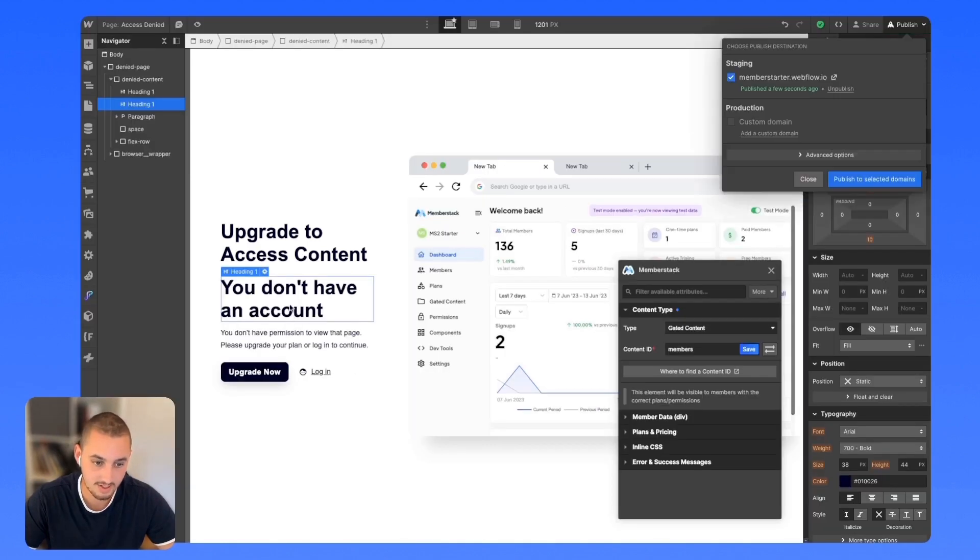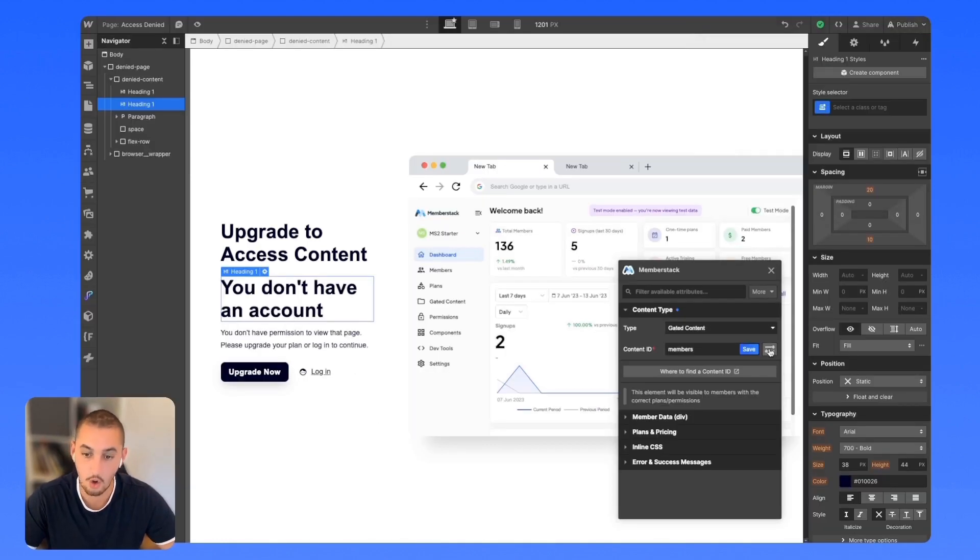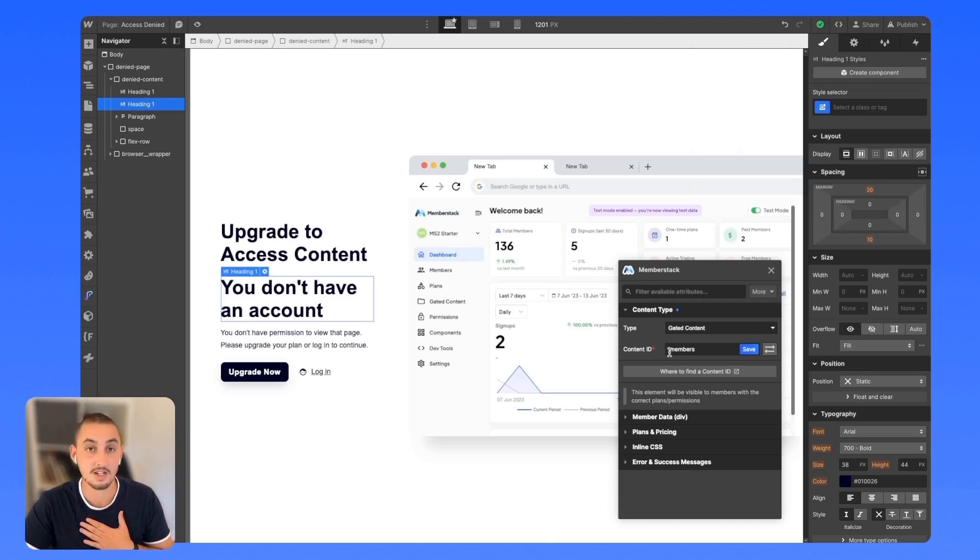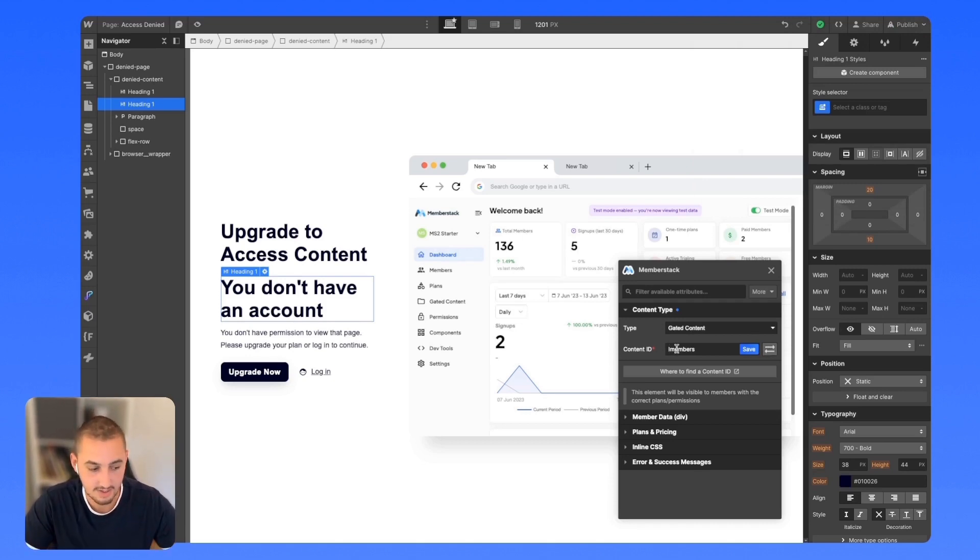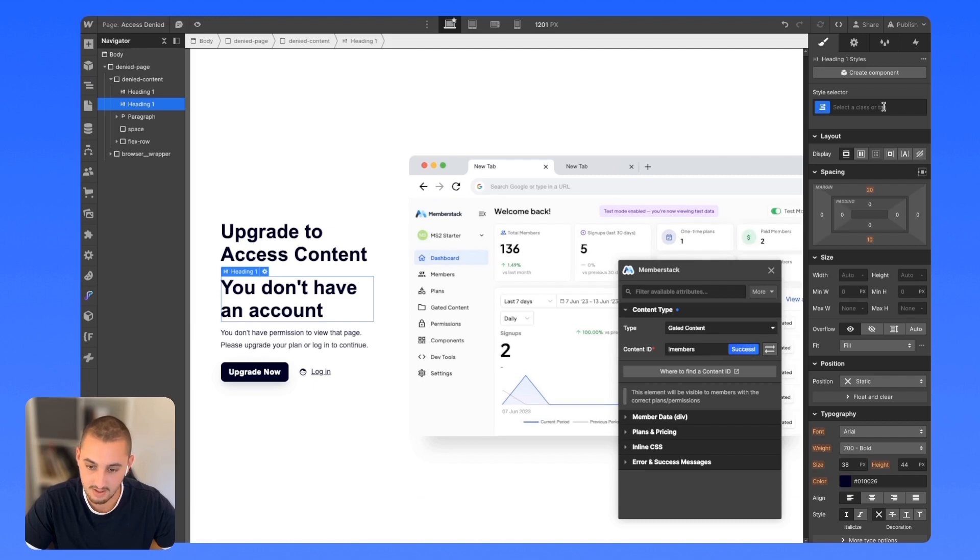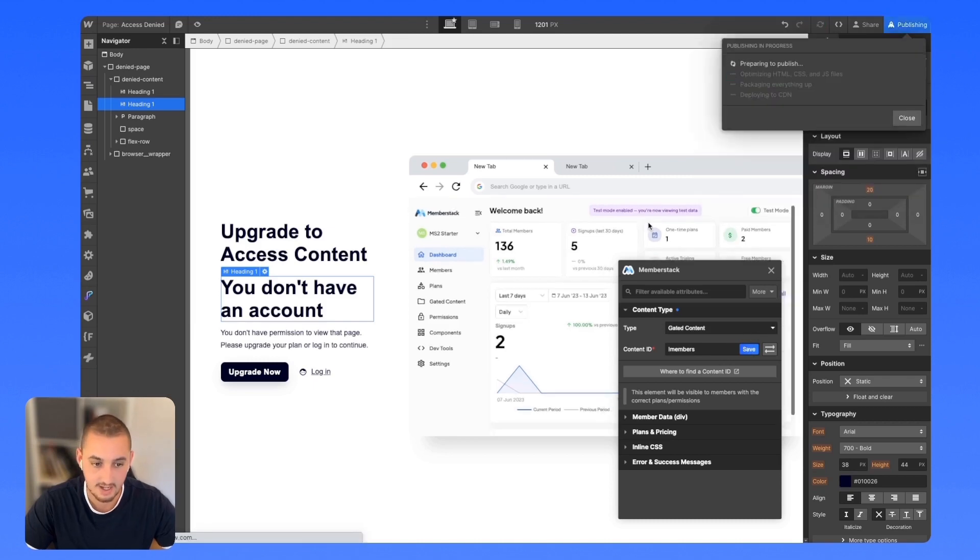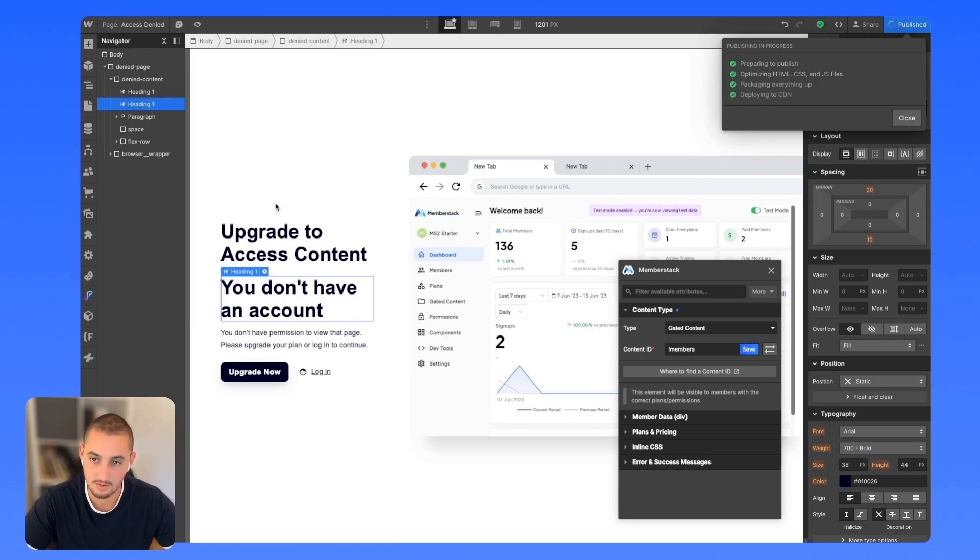Now, let's say we want the opposite. We want it to only show to non members. So me in this case, as you can see, it's going to add an exclamation mark in front. Let's save that and let's publish that. And then what we're going to see is this is actually going to show to me. There we go. Now it's saying you don't have an account and that works with members.